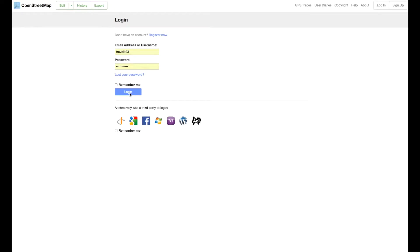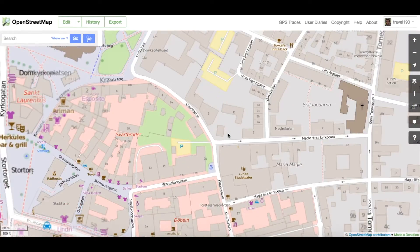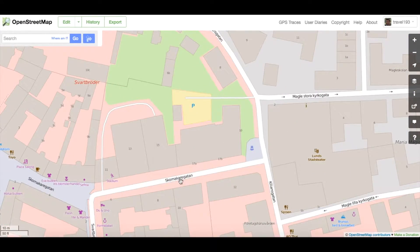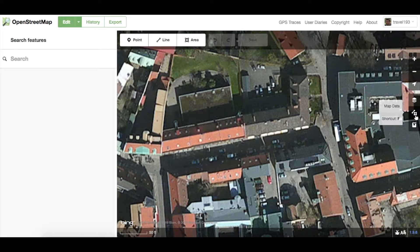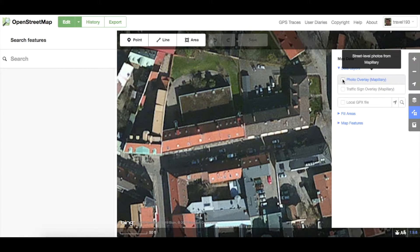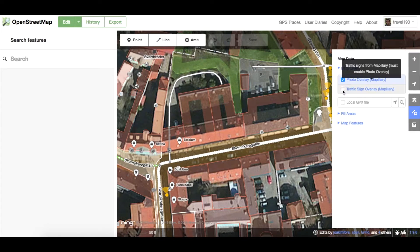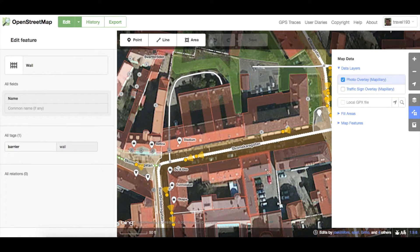When you've logged into OpenStreetMap, zoom into the area of the map you're going to work on and click Edit. On the right-hand menu, select Map Data and check the box to enable the Mapillary Photo layer. If you're in a supported area, you can also enable the traffic sign overlay, which shows traffic signs that have been automatically detected from within an image. We'll go through this later.